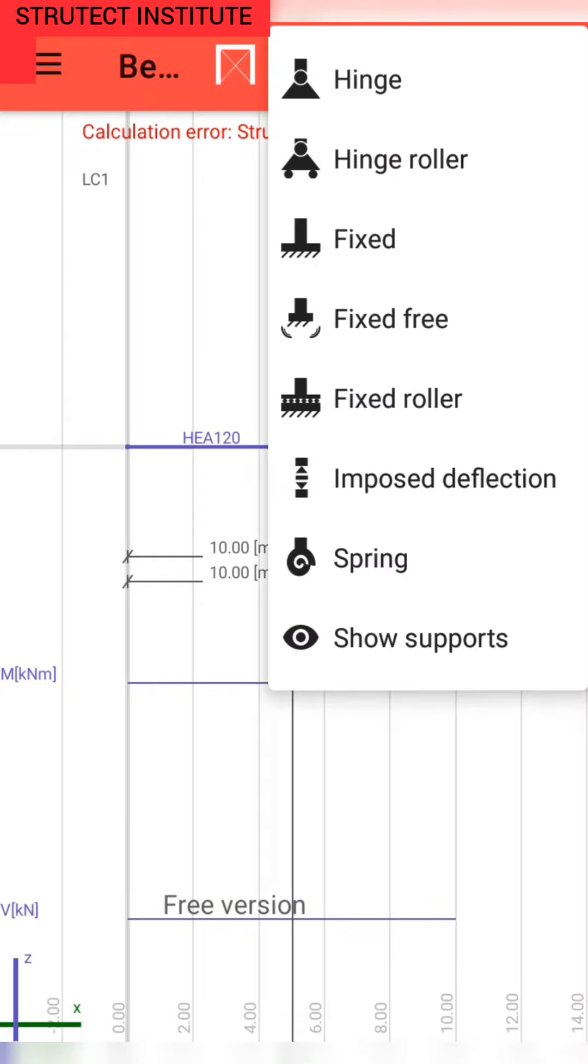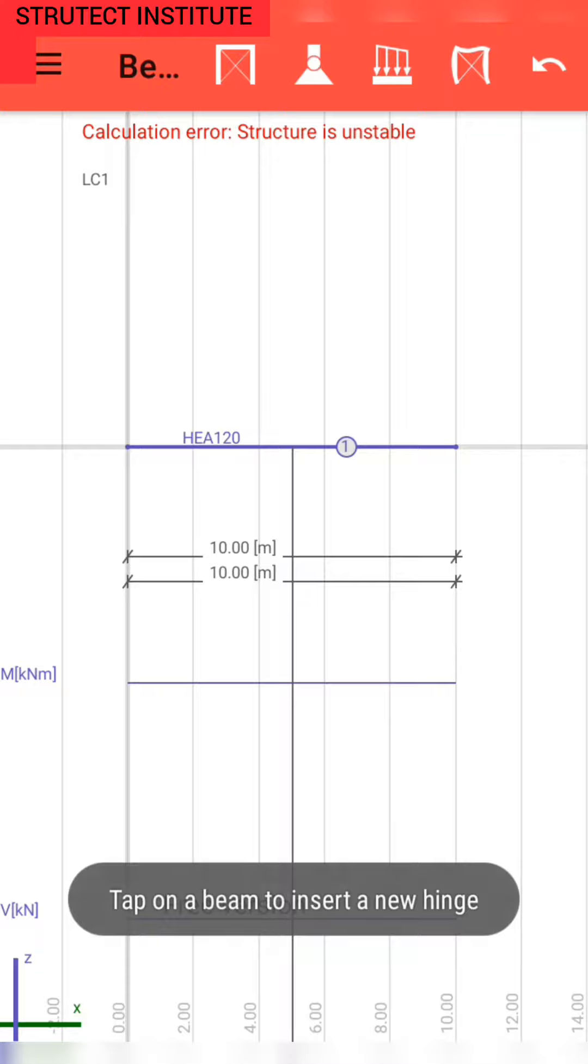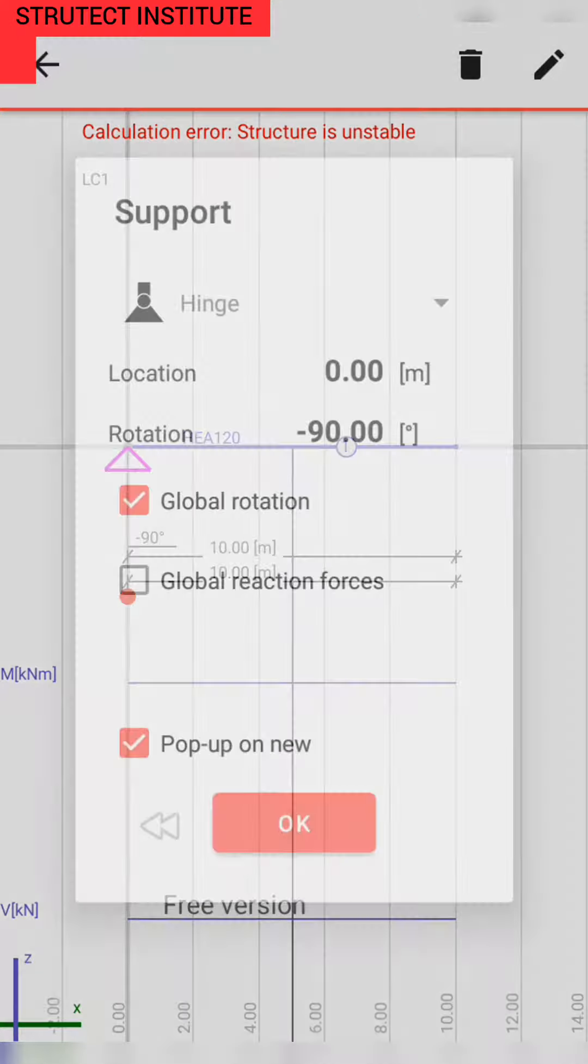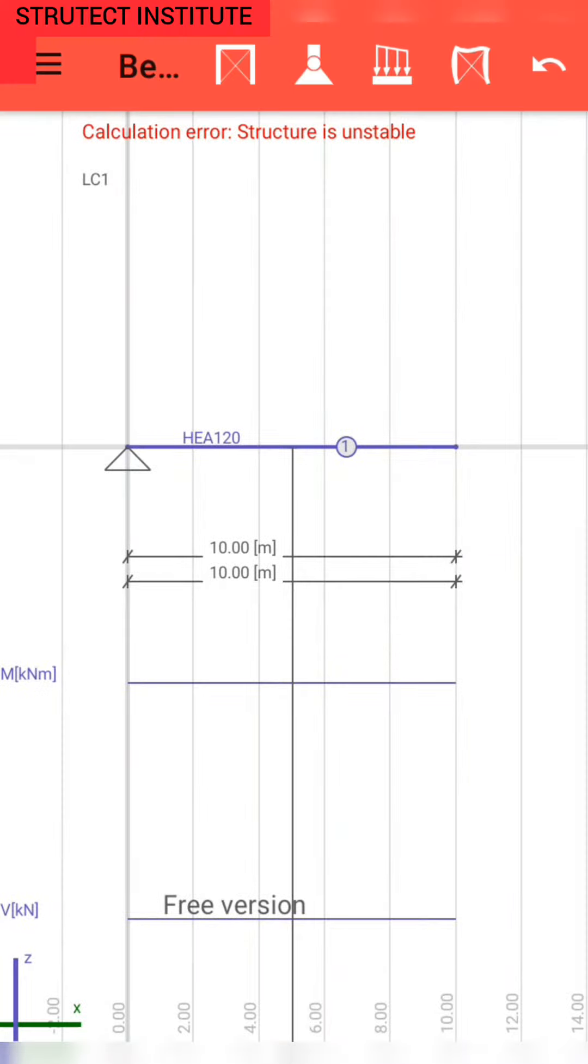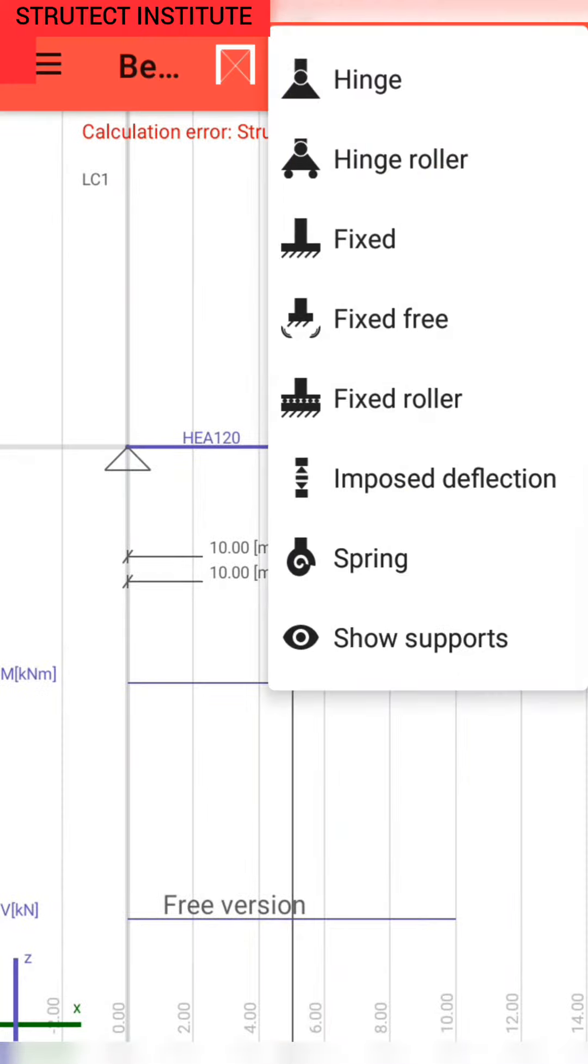We make our structure stable by putting support on both ends. On one end we use hinge support. On another end we are going to use roller support because our structure is determinate.